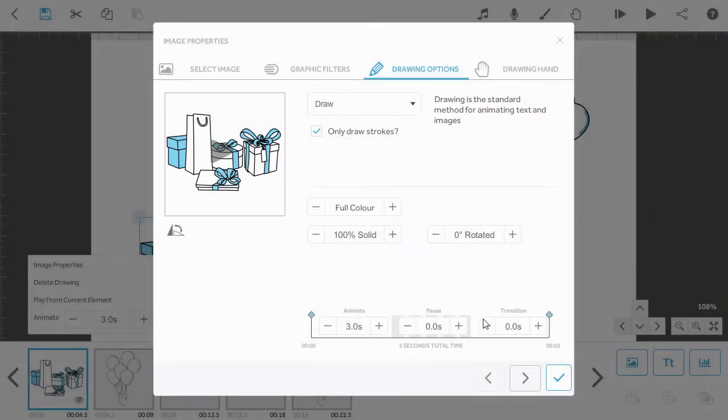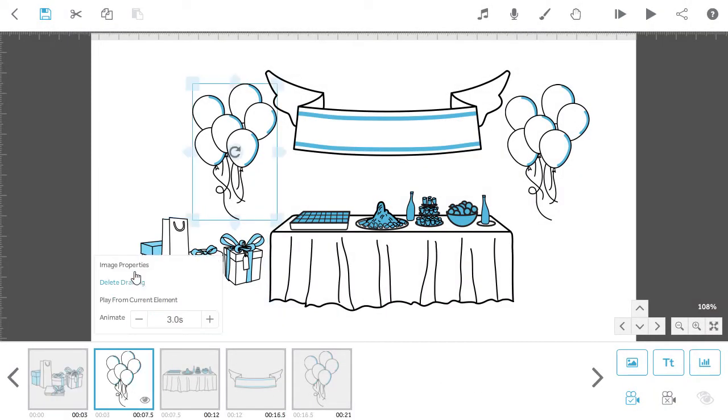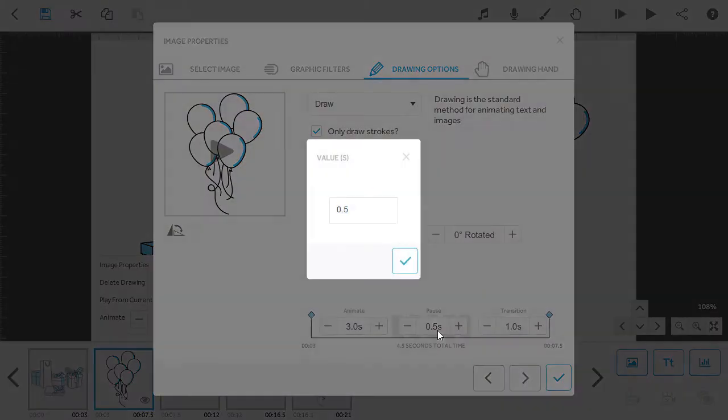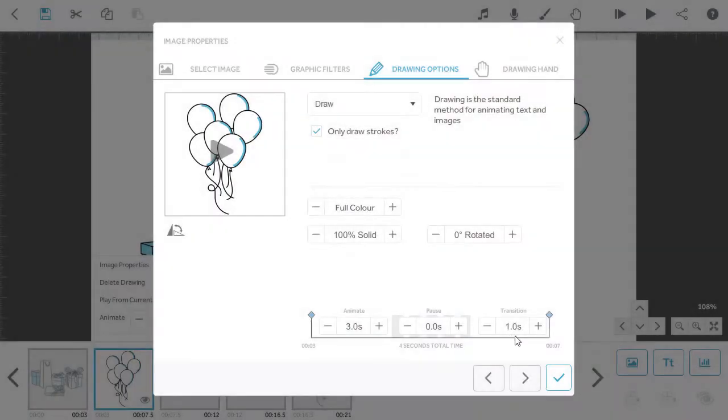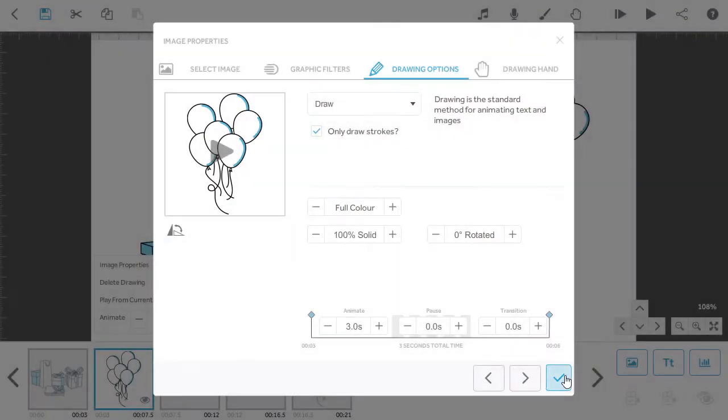When you're done, click on the tick. Go to the second image on the timeline and repeat the process by changing the pause and transition times to zero.